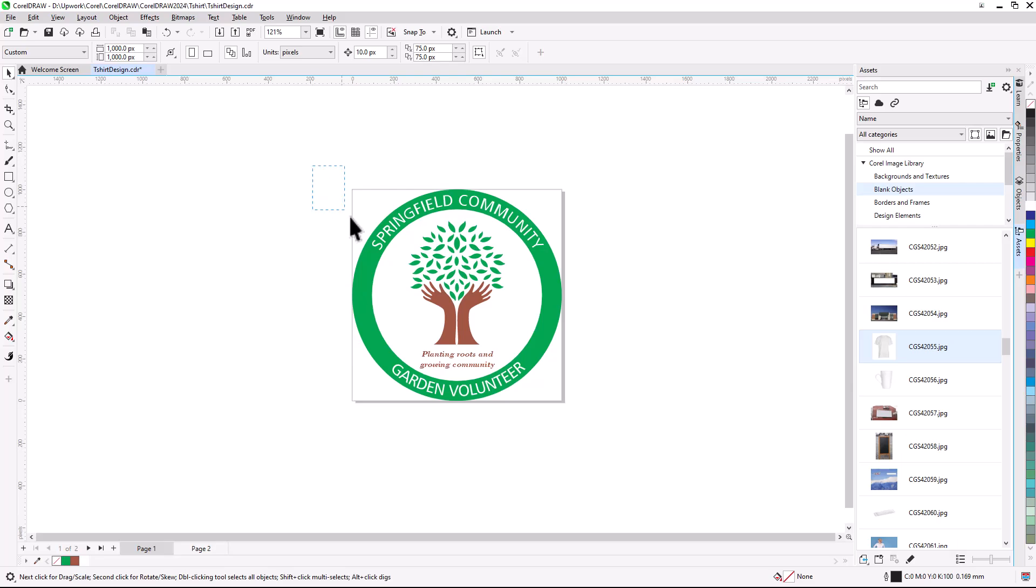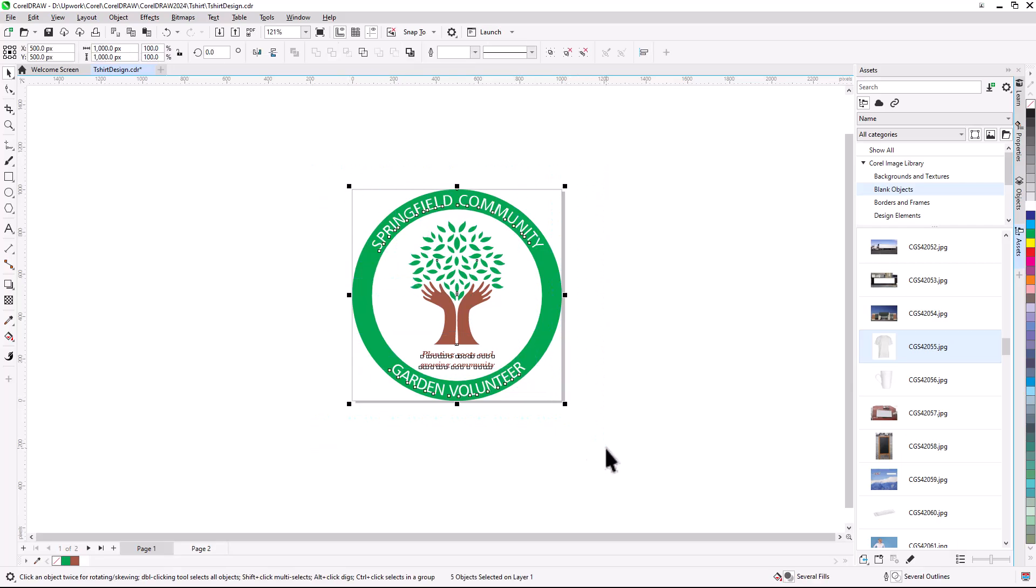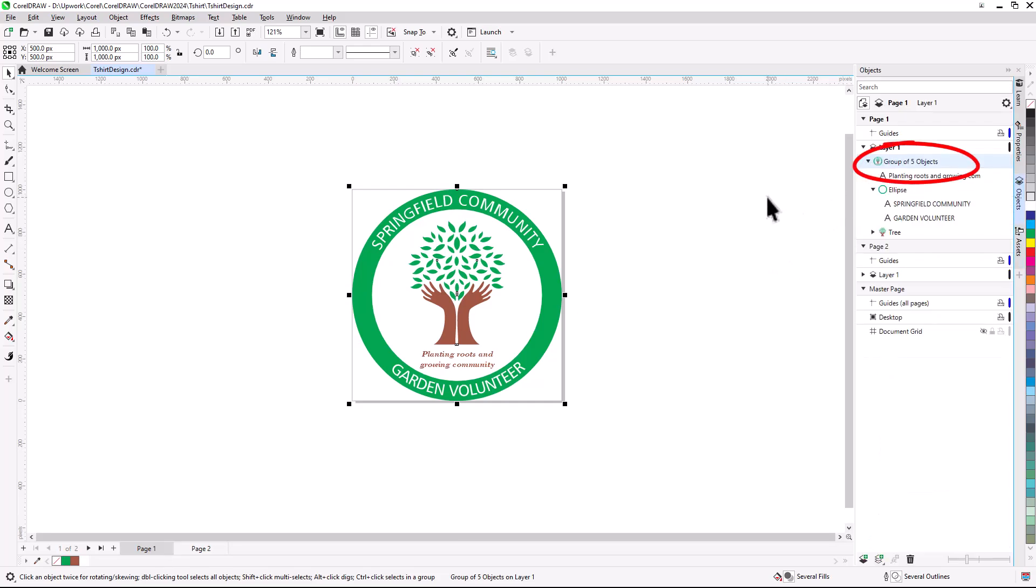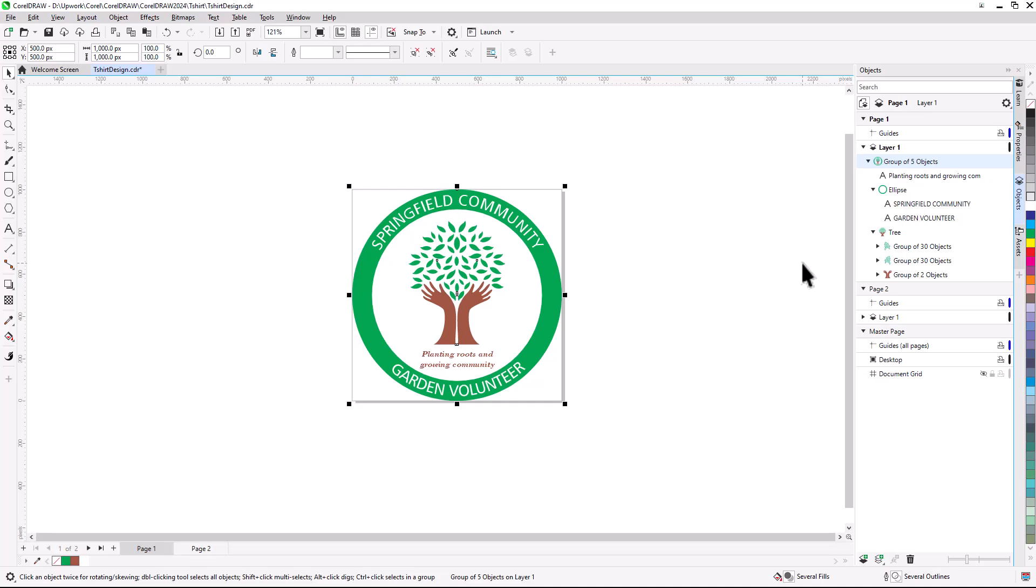First, I'll use the Pick tool to draw a selection marquee around the entire design, then press Ctrl or Command-G to group everything. In the Objects docker or Inspector, I now have a group of five objects, including the tree design, which is itself a group. The two fit-to-path text objects are listed within the ellipse whose path they use.